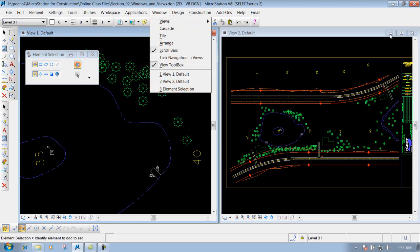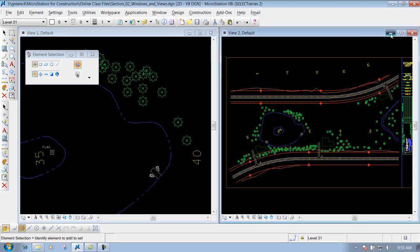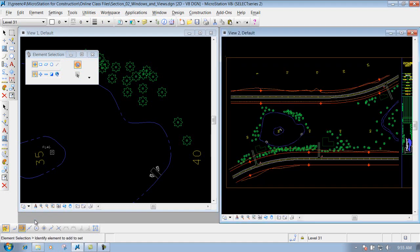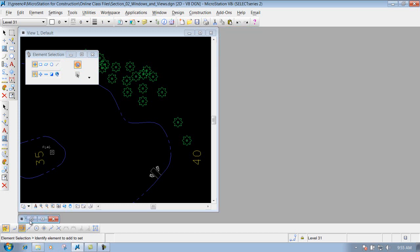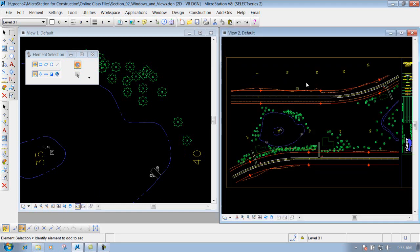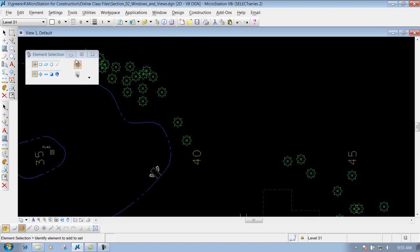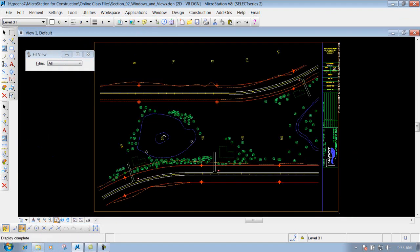Let's say I minimize View 1 or View 2 and maybe I want to open it back up but I can't find it. You can come in here to the Window pull-down and click on the restore, which will restore it back up. Or let's say we close it down and maximize View 1.